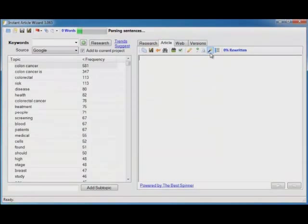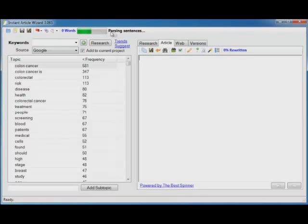The first time you run that tool it's going to parse out all the sentences from all the research. But it doesn't have to do that every time. Just the first time you run it. But it's extremely fast either way.